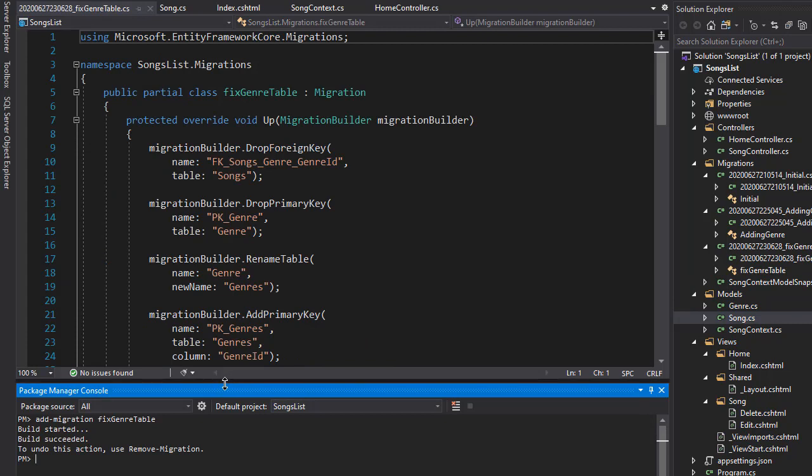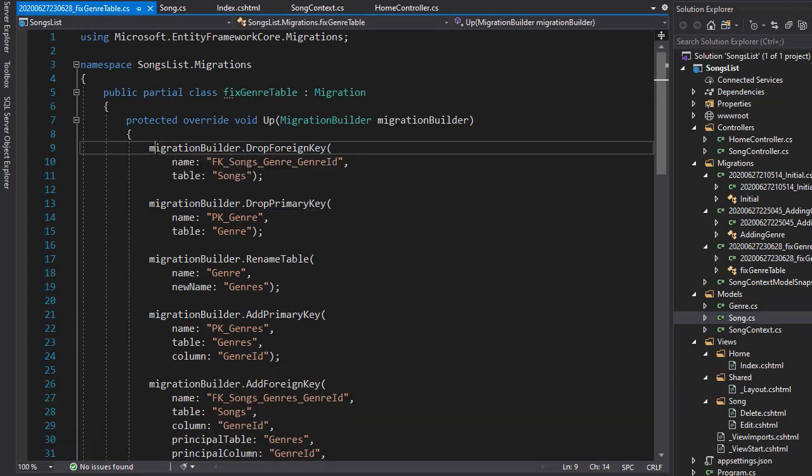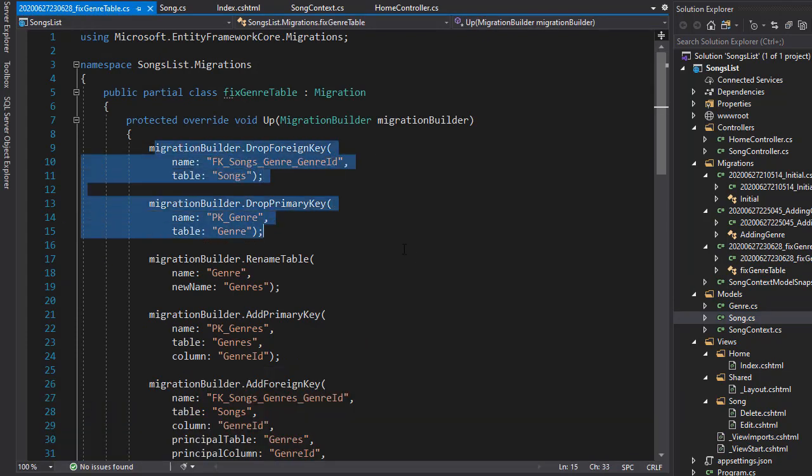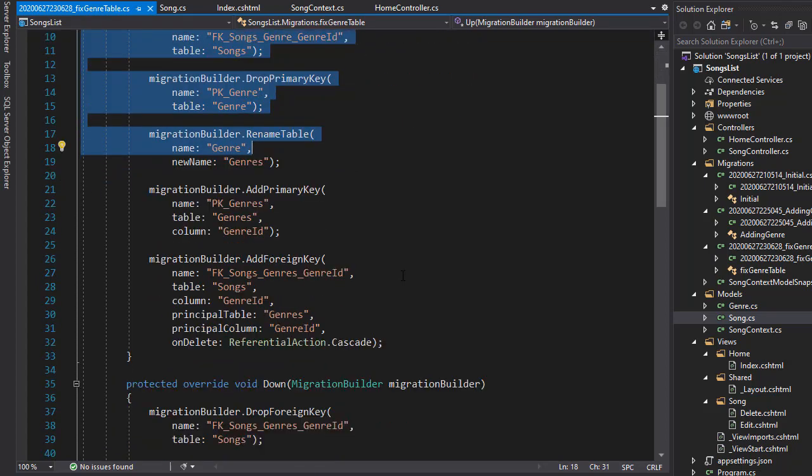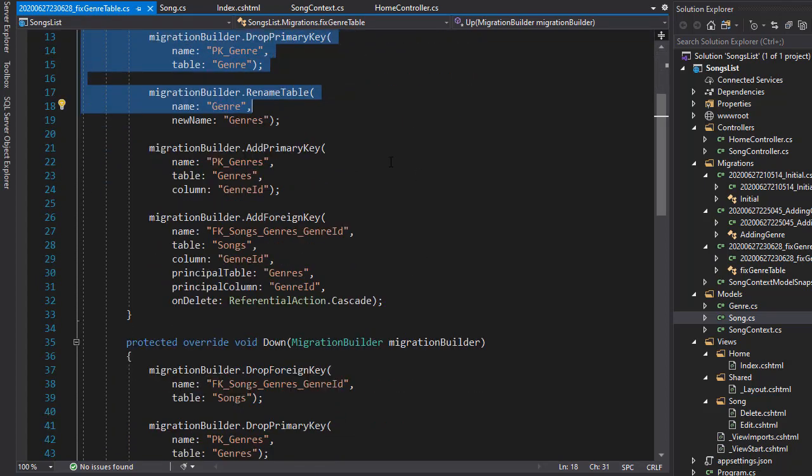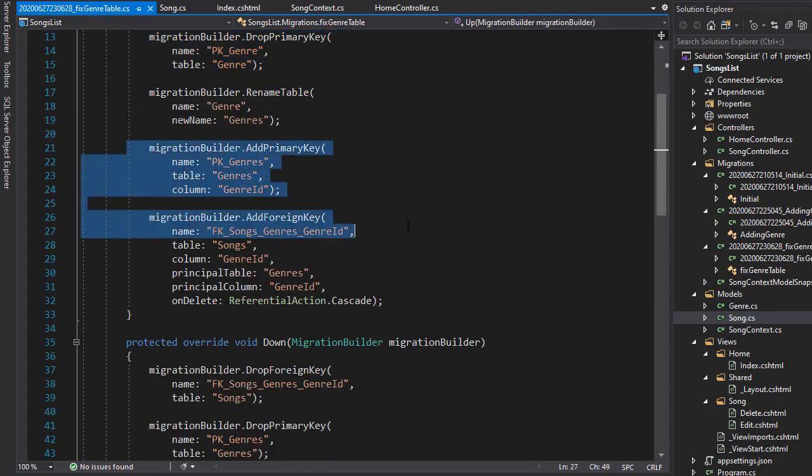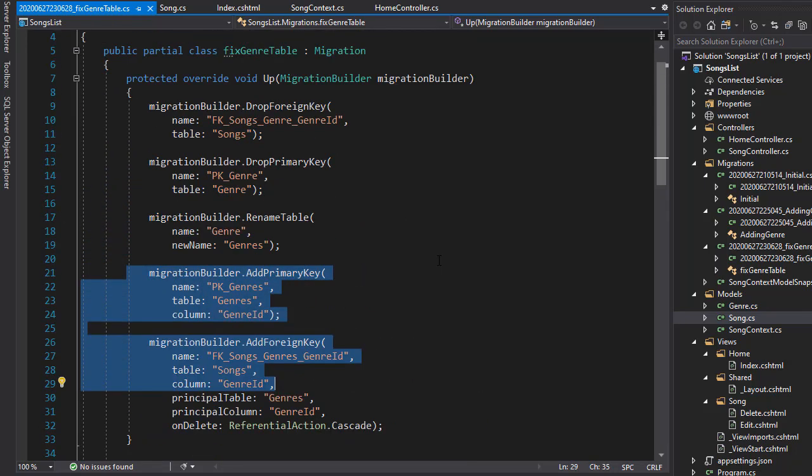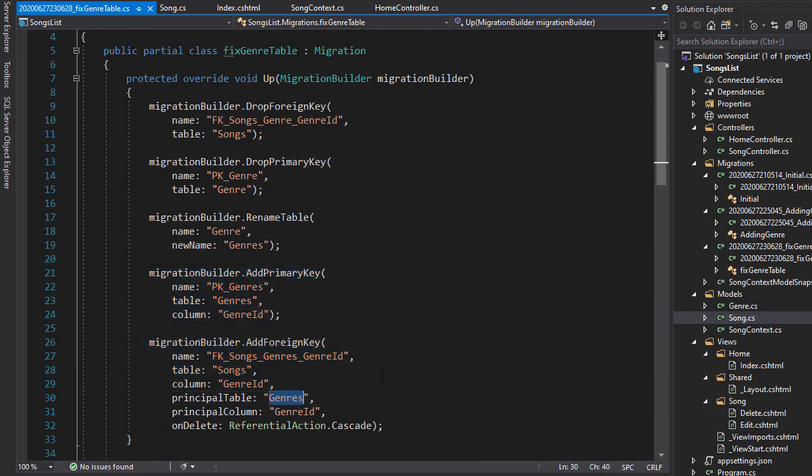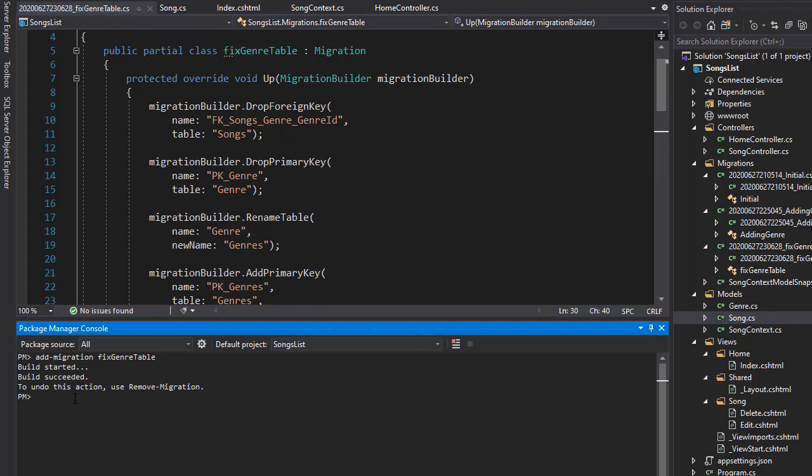You can see it first drops and renames the table, and then it adds a new one. It adds the foreign key again, and it has the table genres. You can see over here, it's not going to be genre anymore. So let's now update the database and press enter.